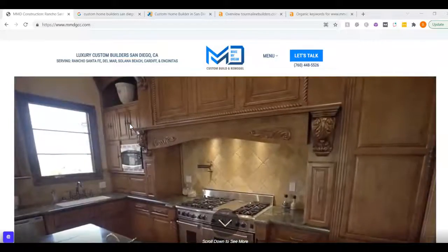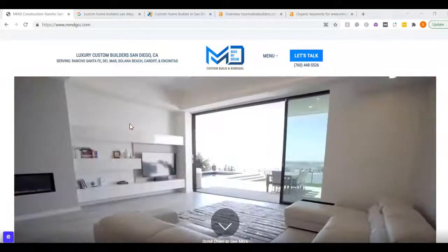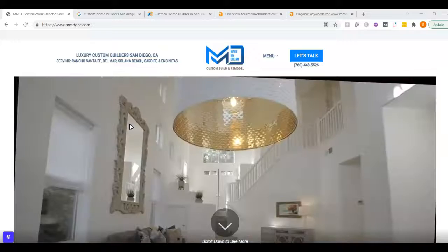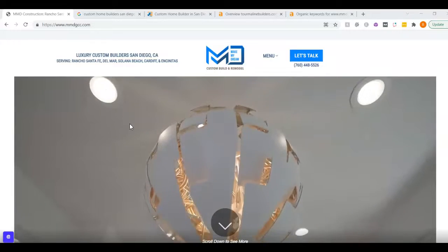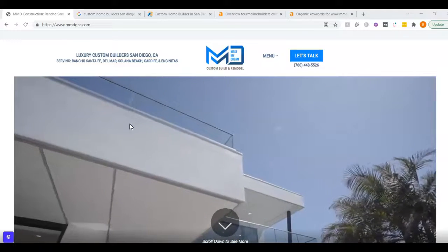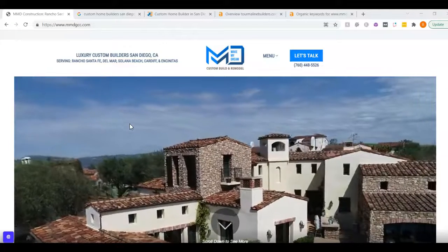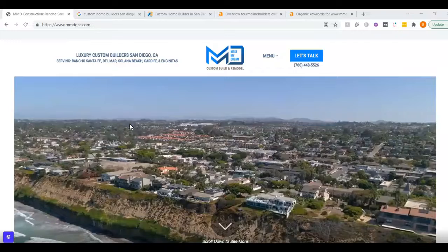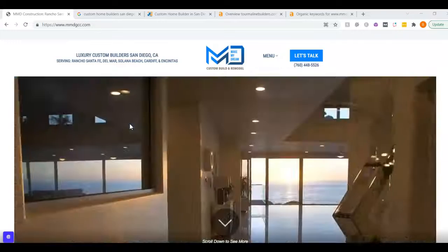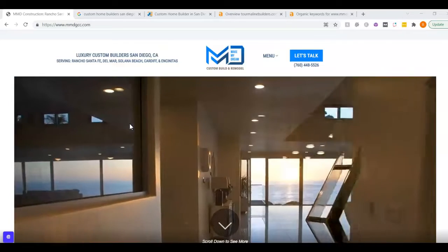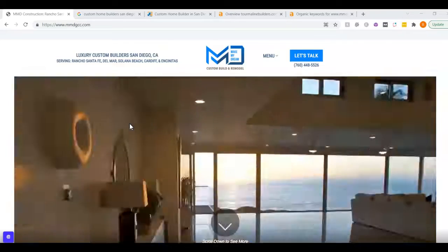It's actually not that difficult to rank for custom home building in San Diego. So I just wanted to show you what they have done and what they should have been doing, and honestly what you can do on your own to start ranking.